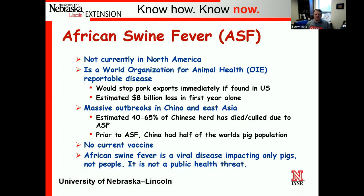African swine fever has been a big news item over the last two years, and it is not currently in North America. This is a World Organization for Animal Health reportable disease, so if we were to pick it up in the US it would stop pork exports immediately, causing an estimated loss of eight billion dollars in that first year alone. Today the US pork production ships over 26% of pork products overseas, so this would definitely impact US swine production.